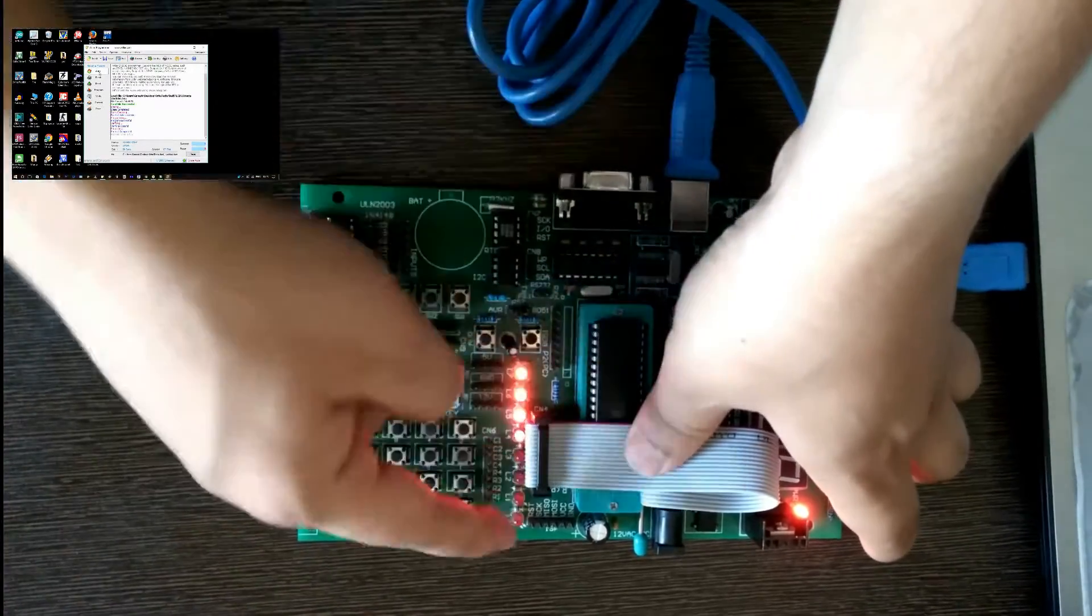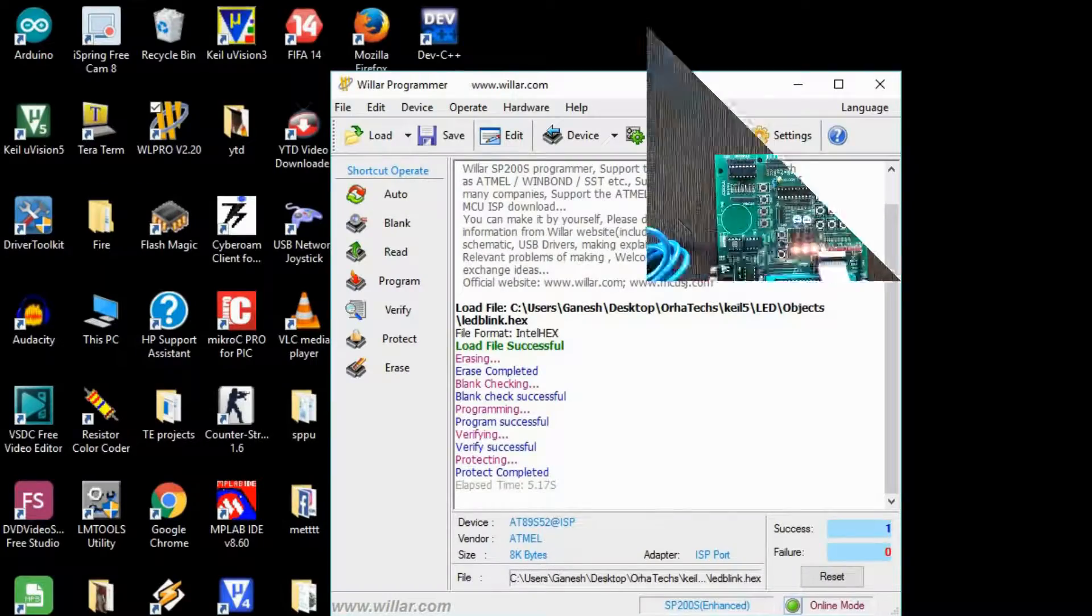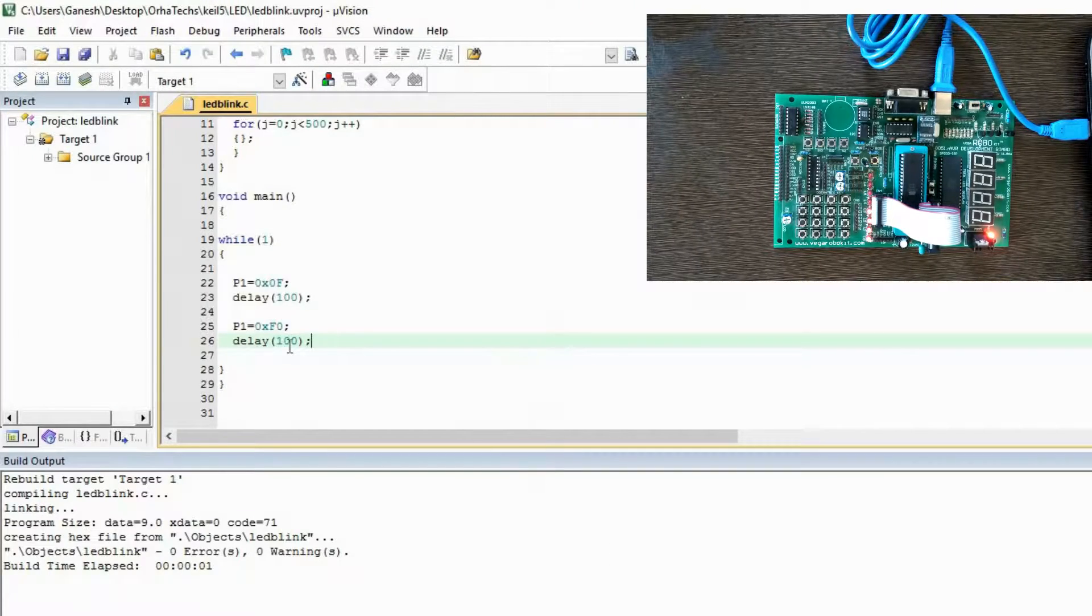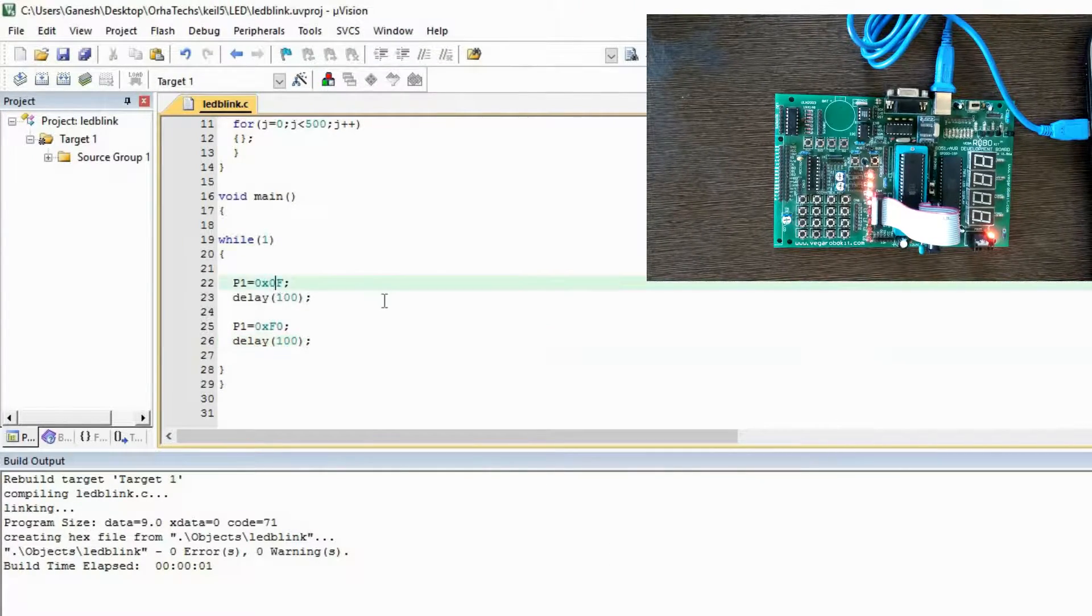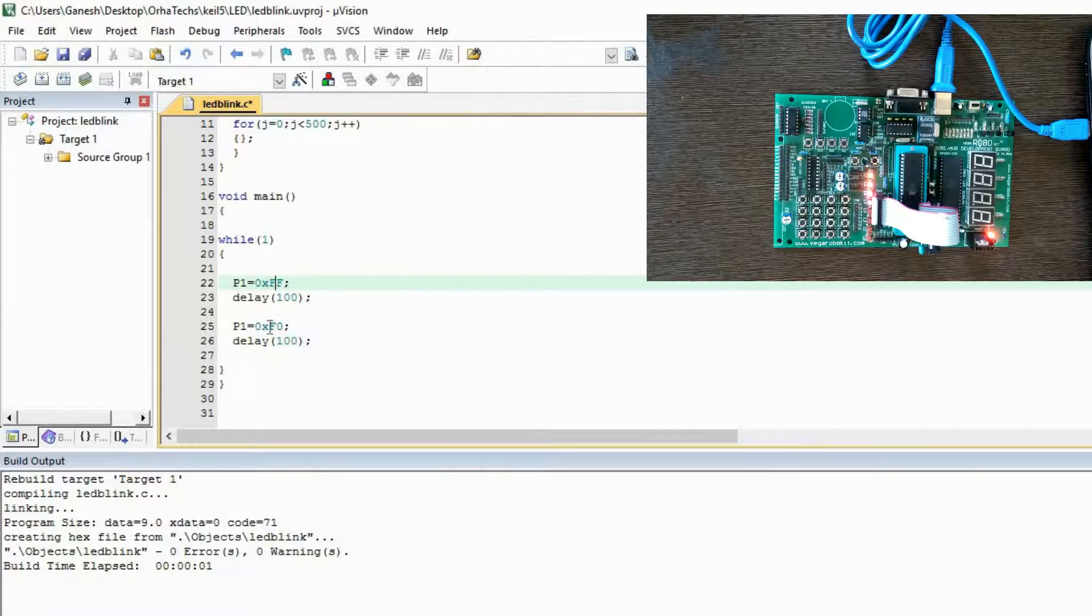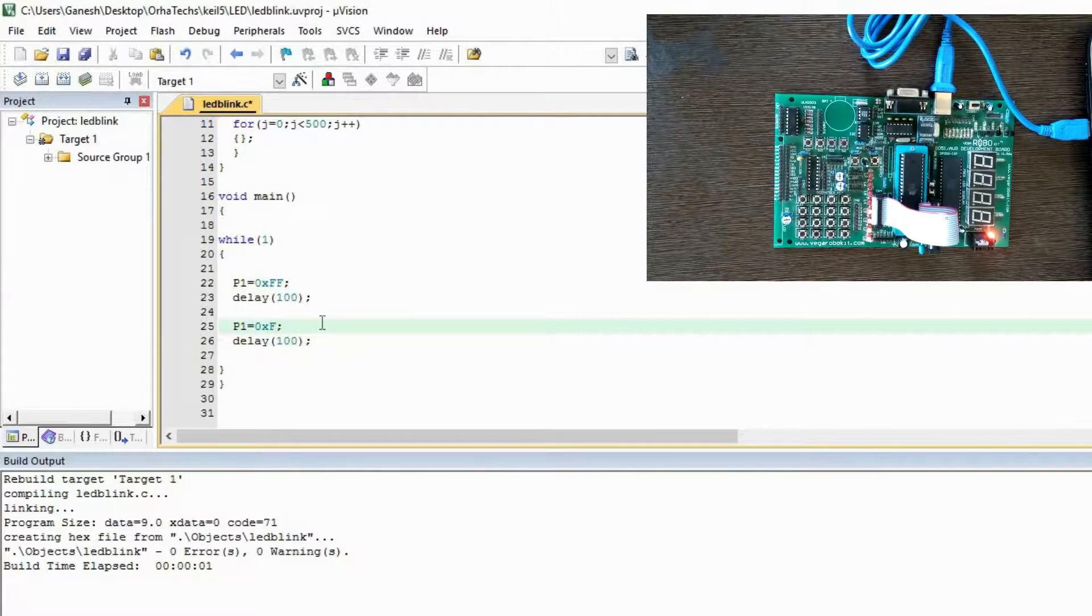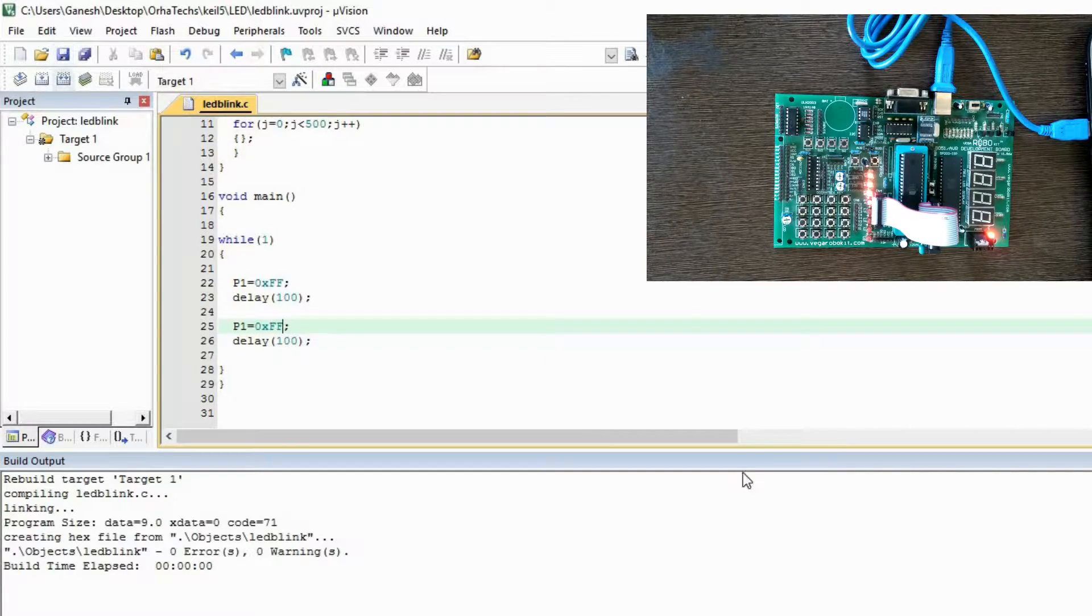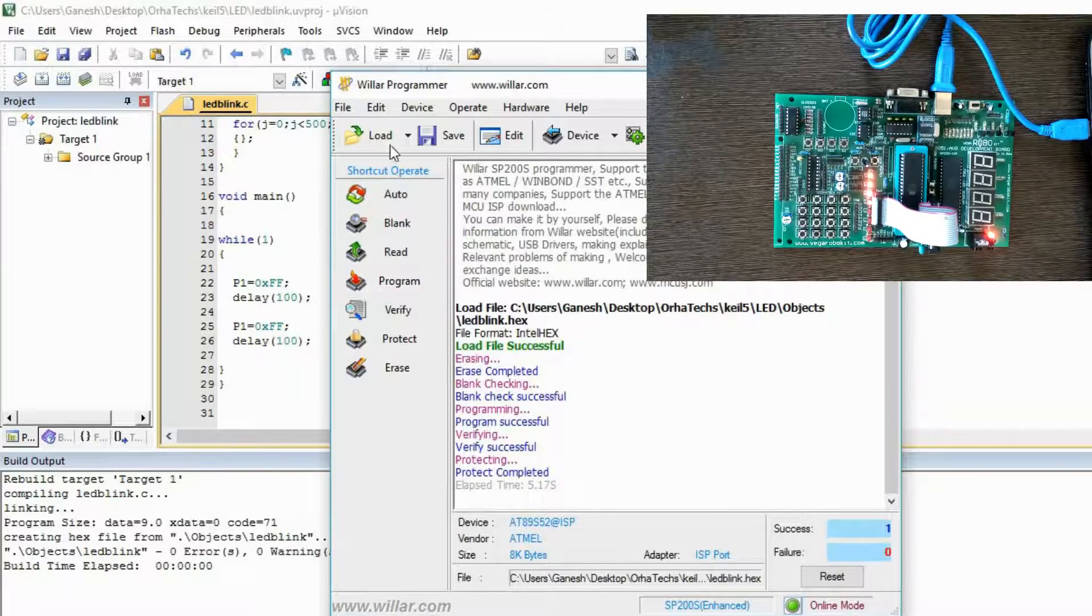Suppose you want to make all LEDs glow, then you have to give the FF command. I'm going to show you. Just open our program and suppose you want to make it FF - now you will see all LEDs will be glowing. But before to use that, we need to make it again.